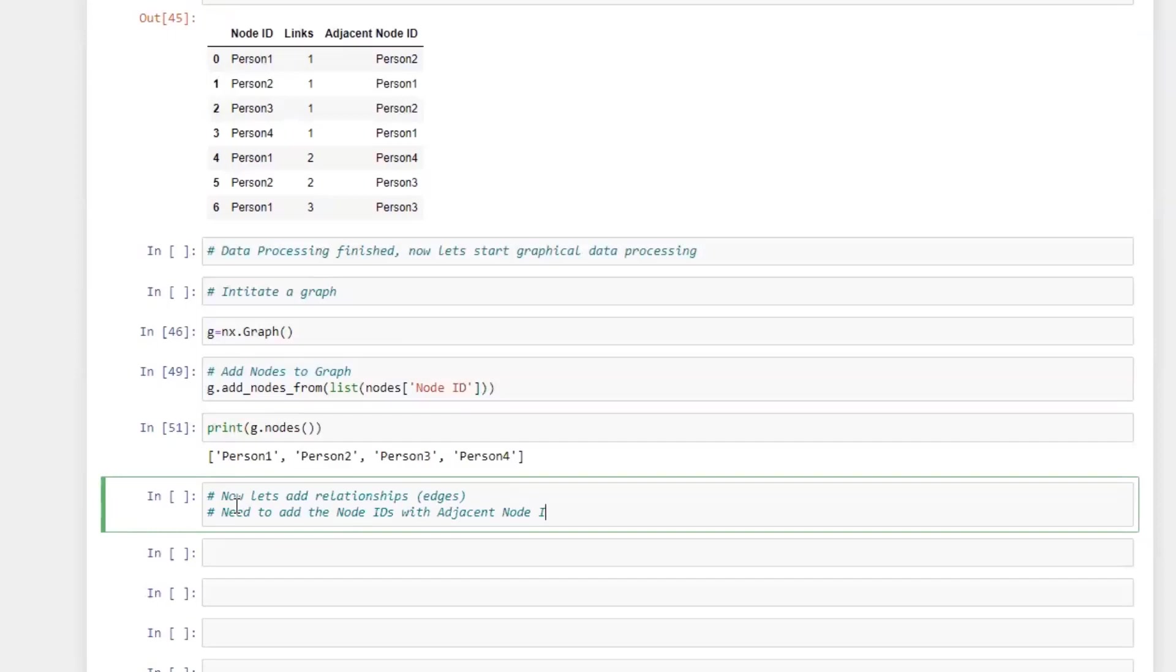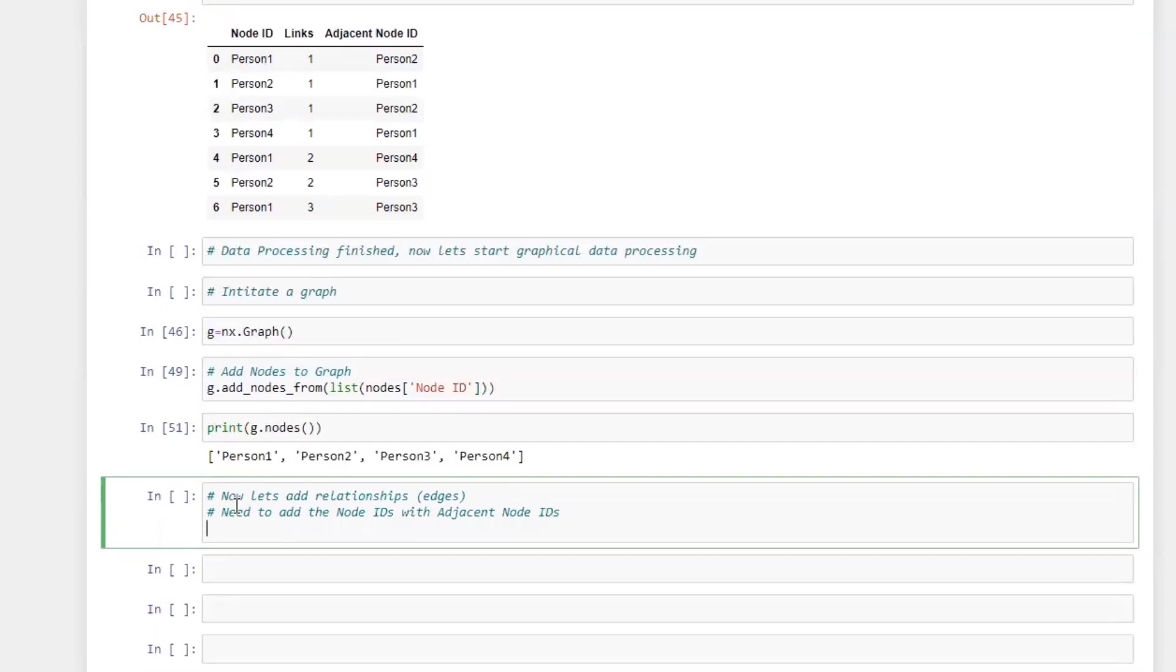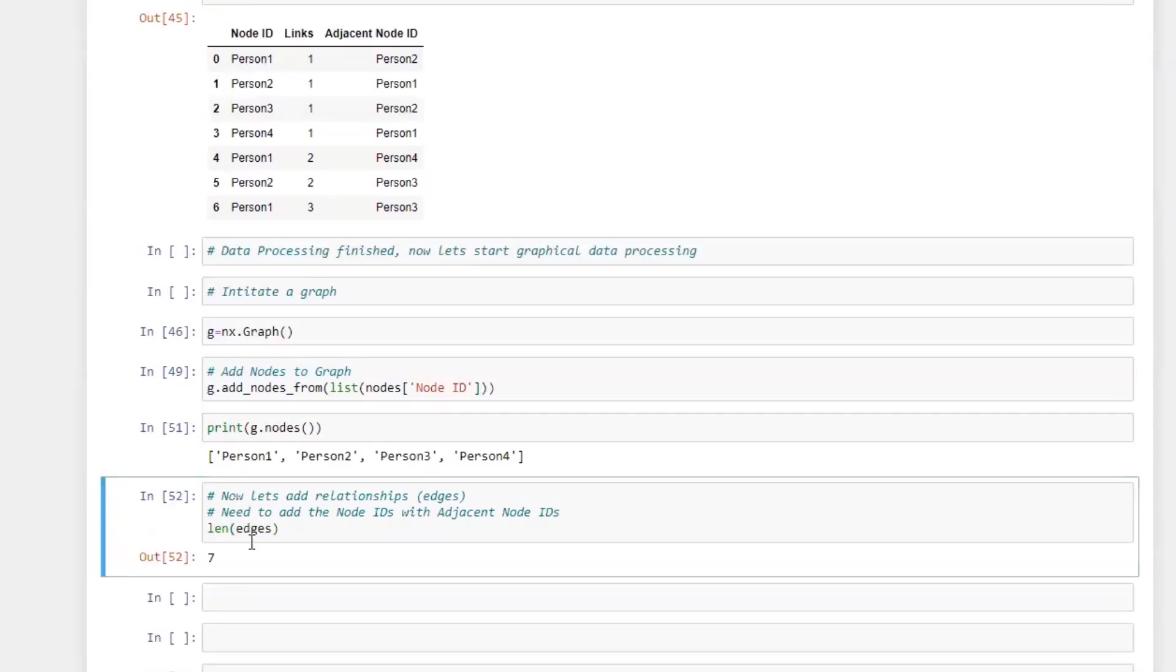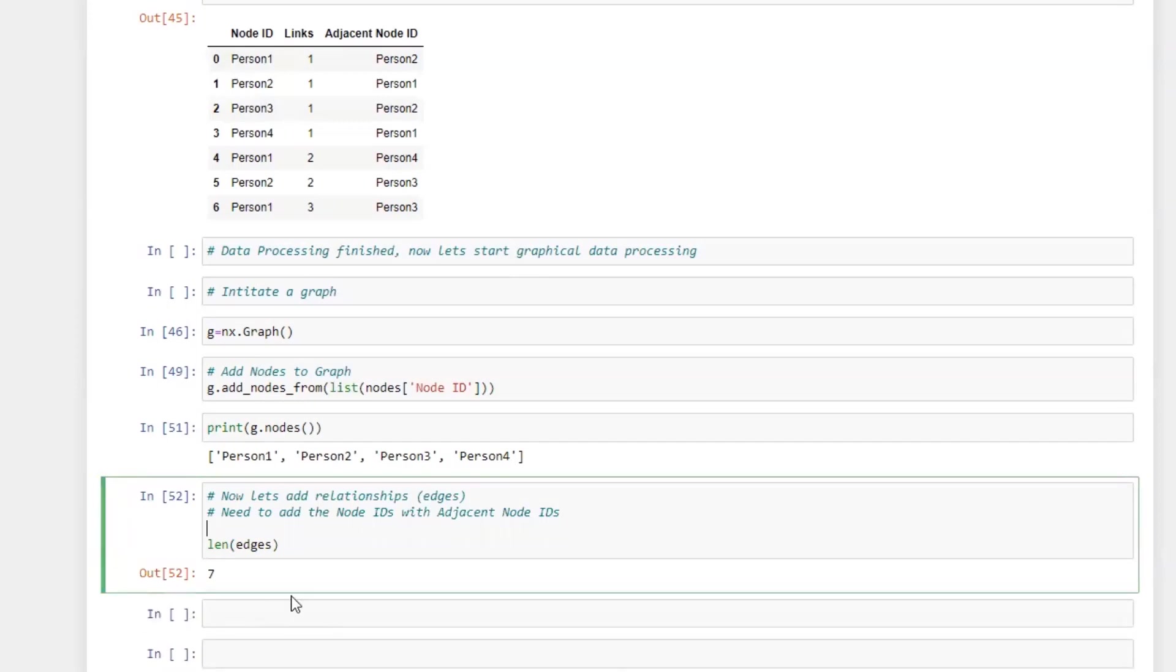And now we want to add the relationship to those nodes, which is the edges. If we look at the length, we can see there are seven relationships there or seven edges that we can use.